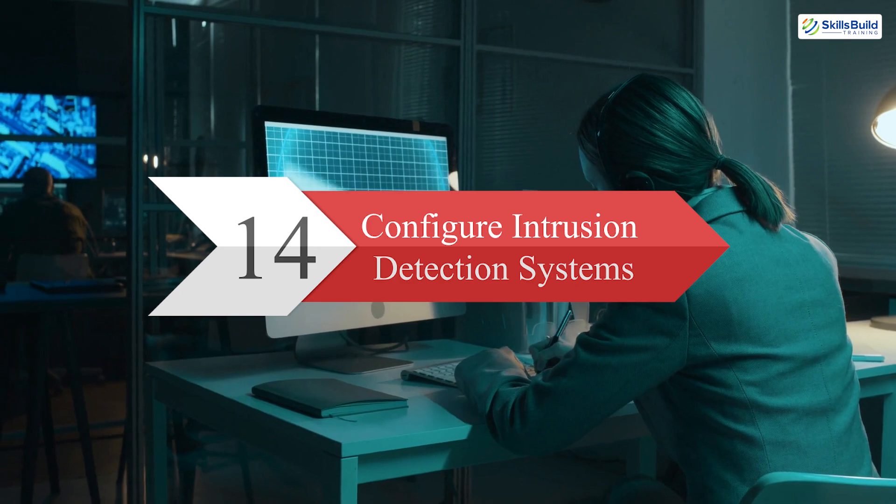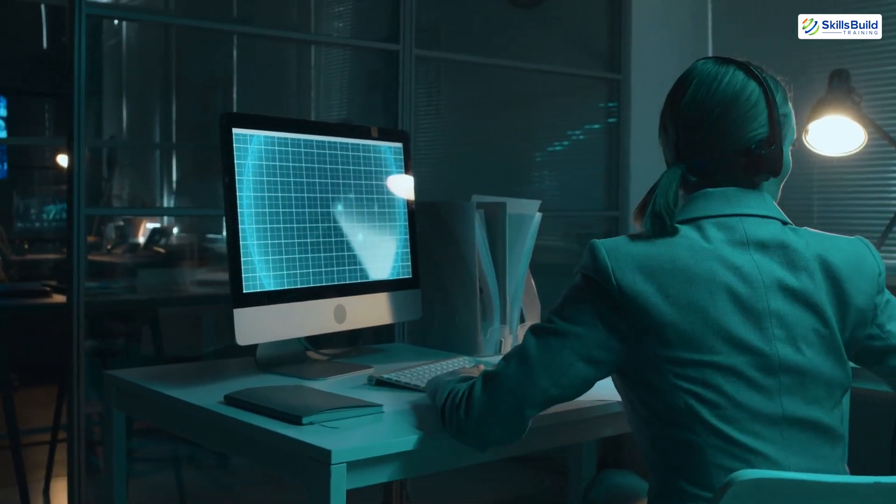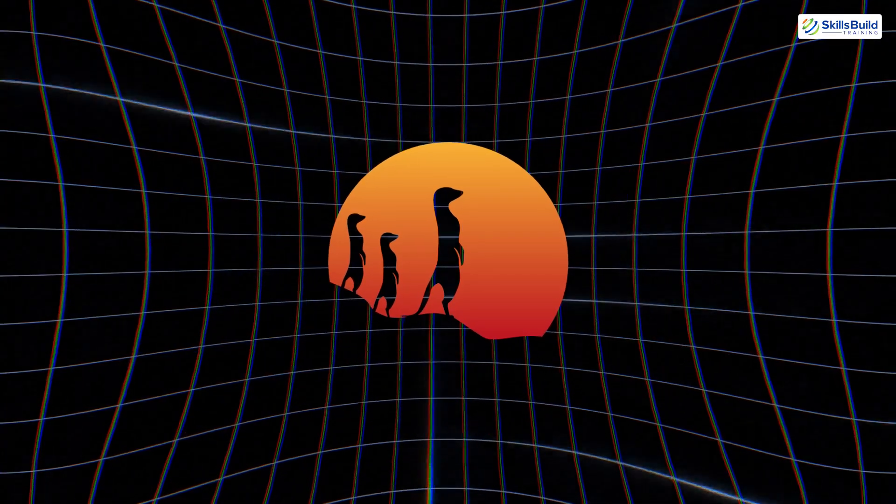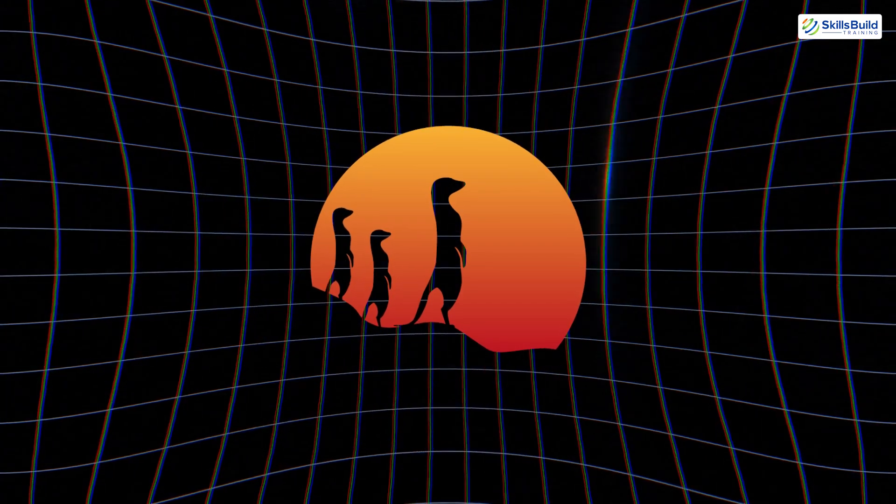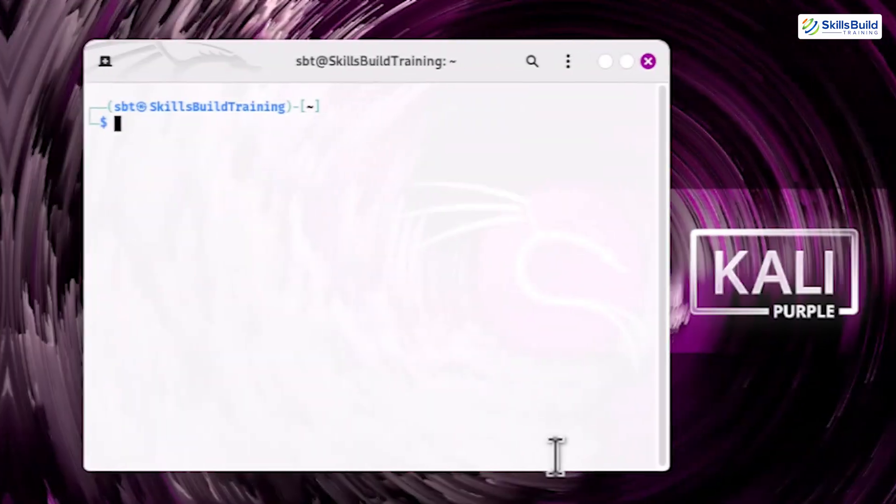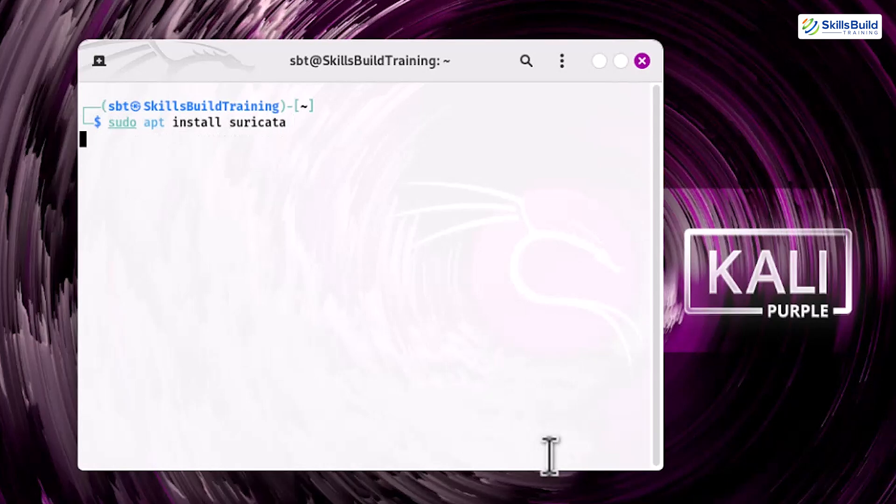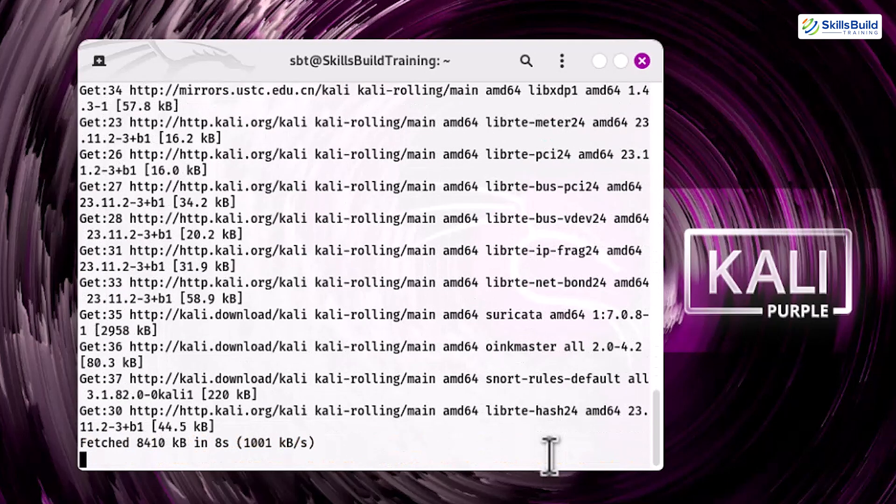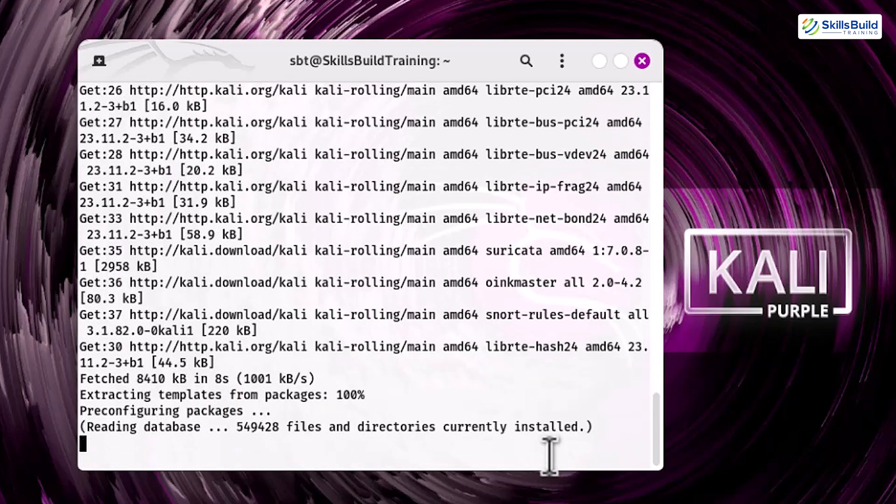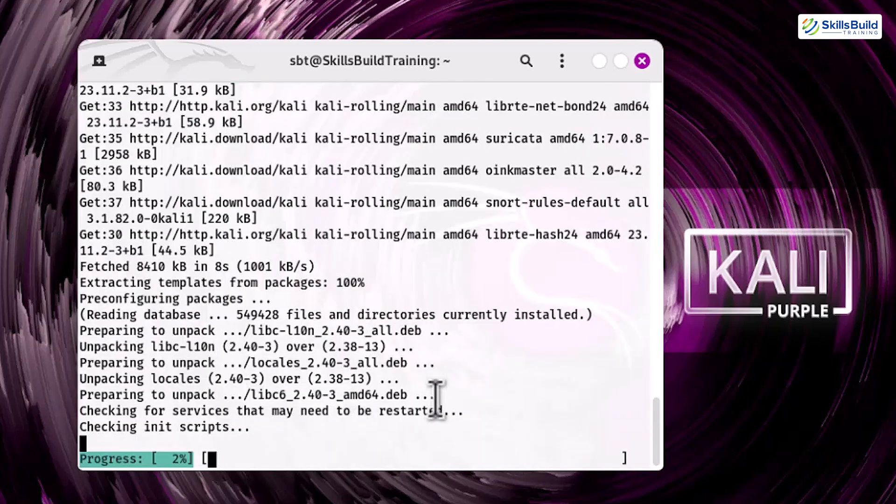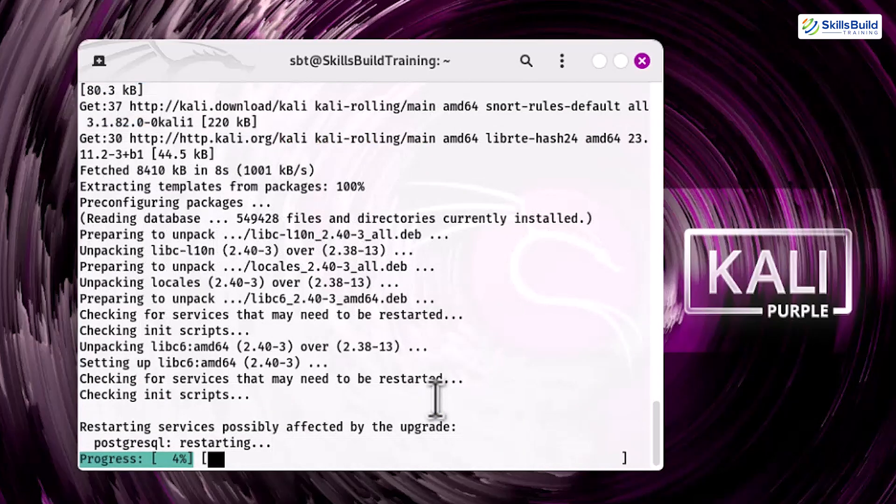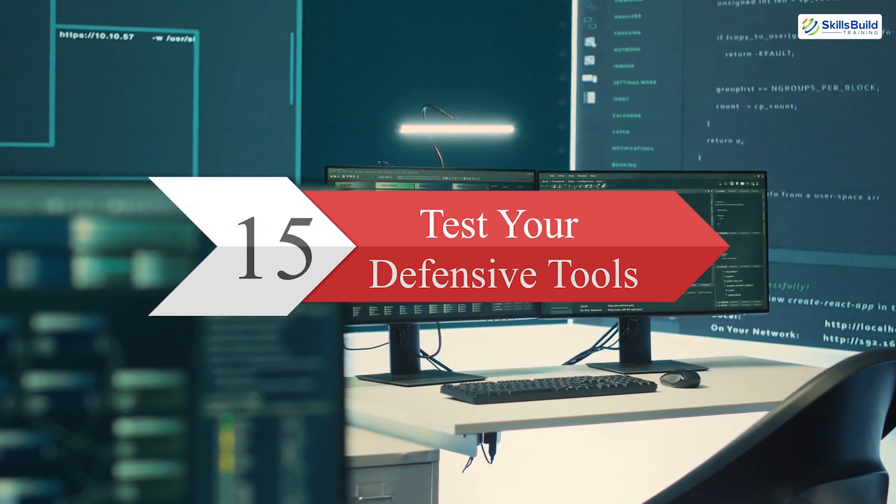Step 14. Configure intrusion detection systems. Using tools like Suricata enhances your ability to monitor and block malicious traffic in real time. Install Suricata with sudo apt install suricata. Once configured, you'll gain detailed insights into network activity, helping to detect and mitigate threats quickly. An IDS not only alerts you to anomalies but also strengthens your overall security posture.